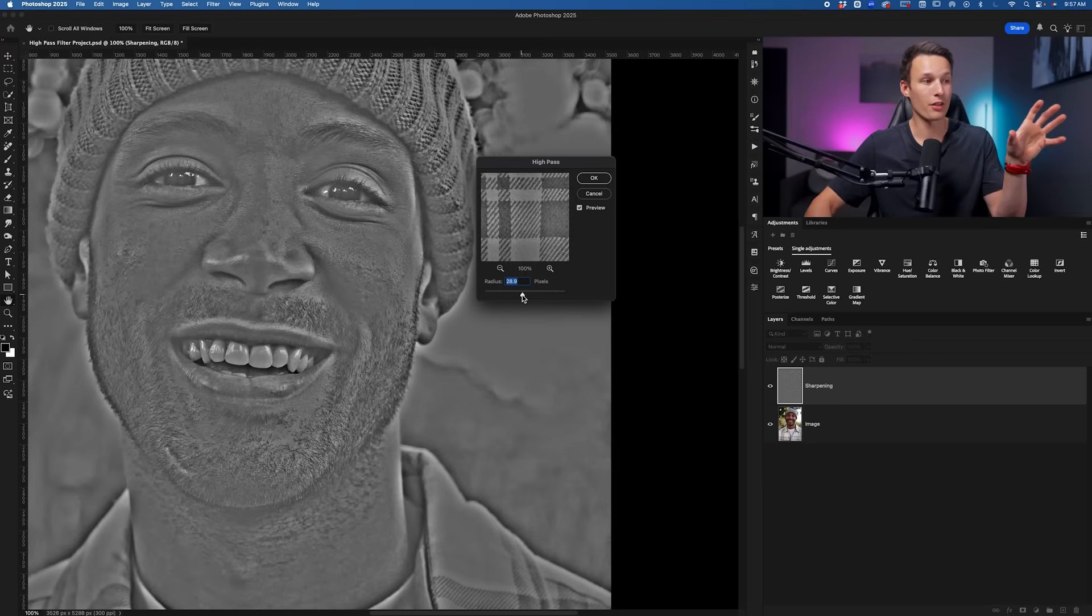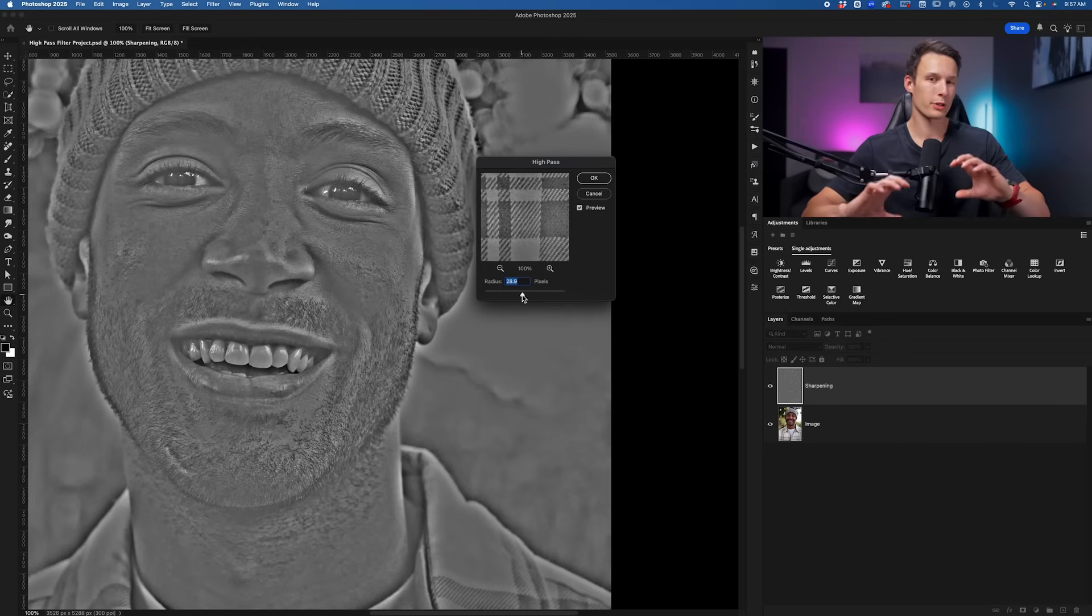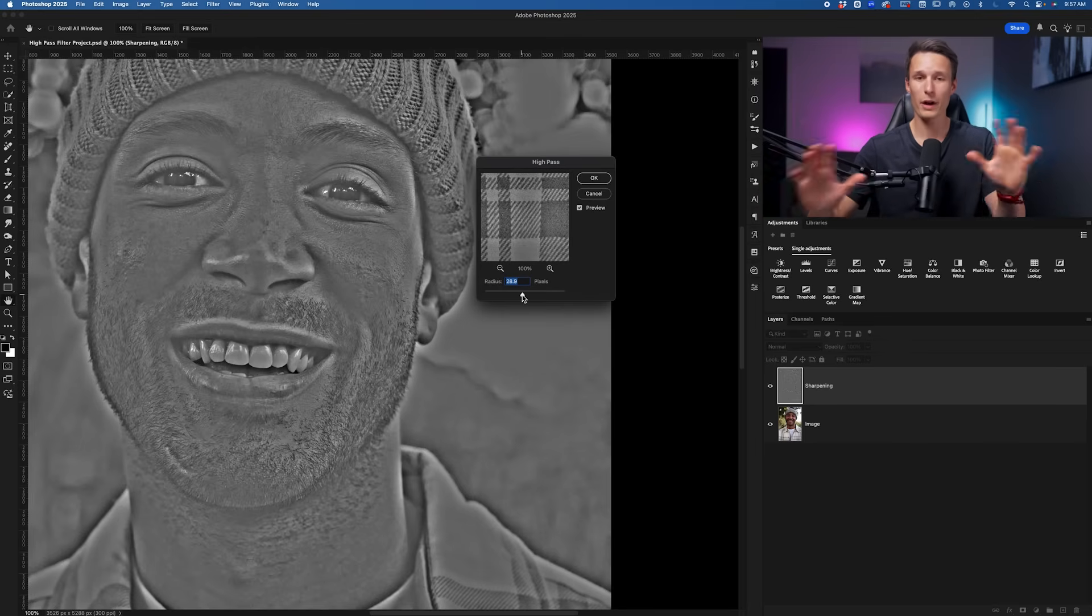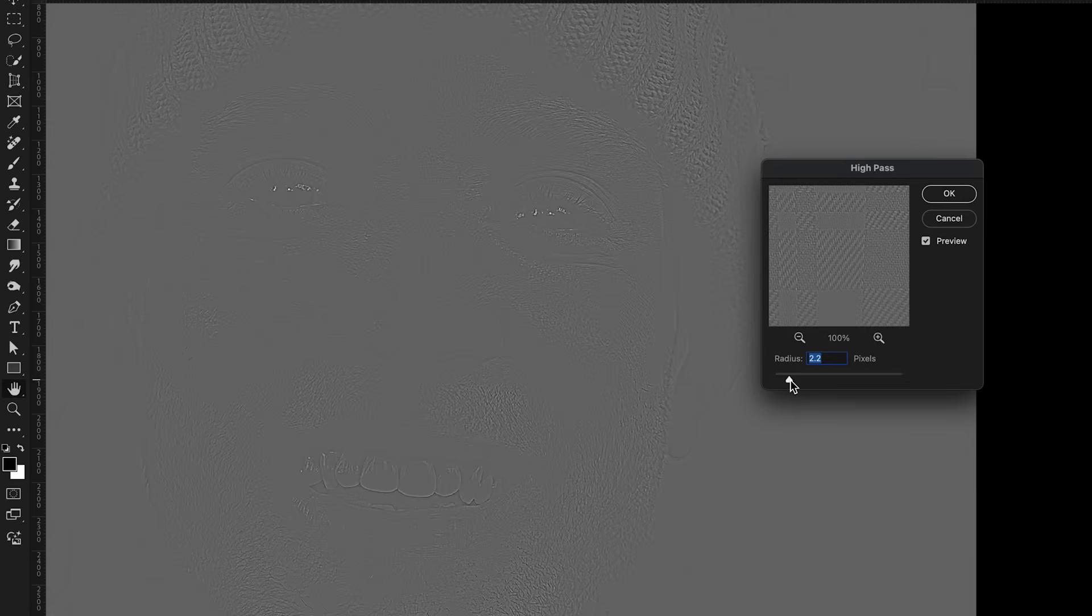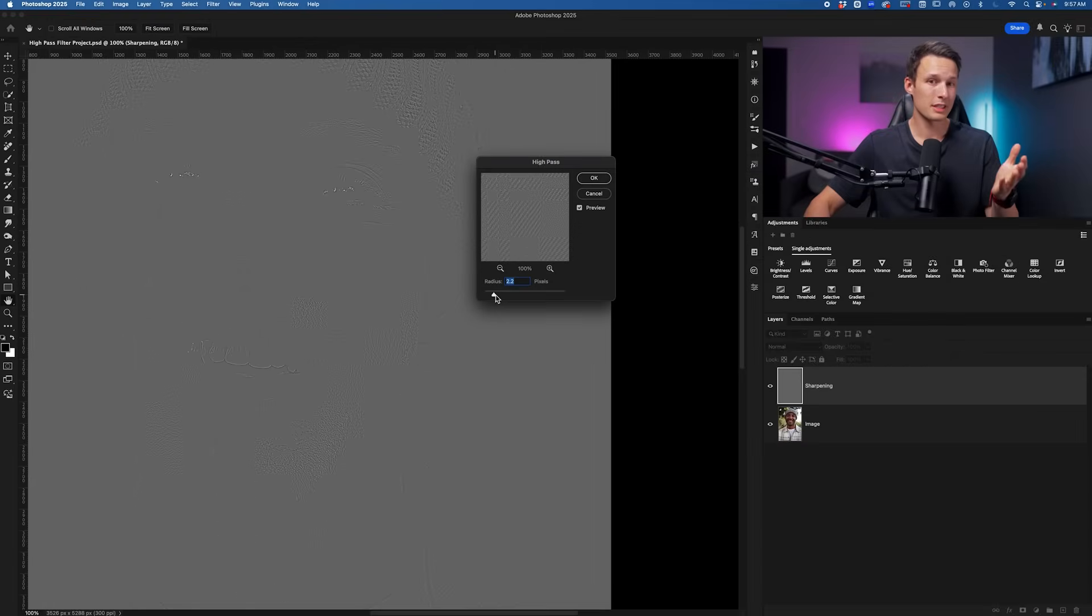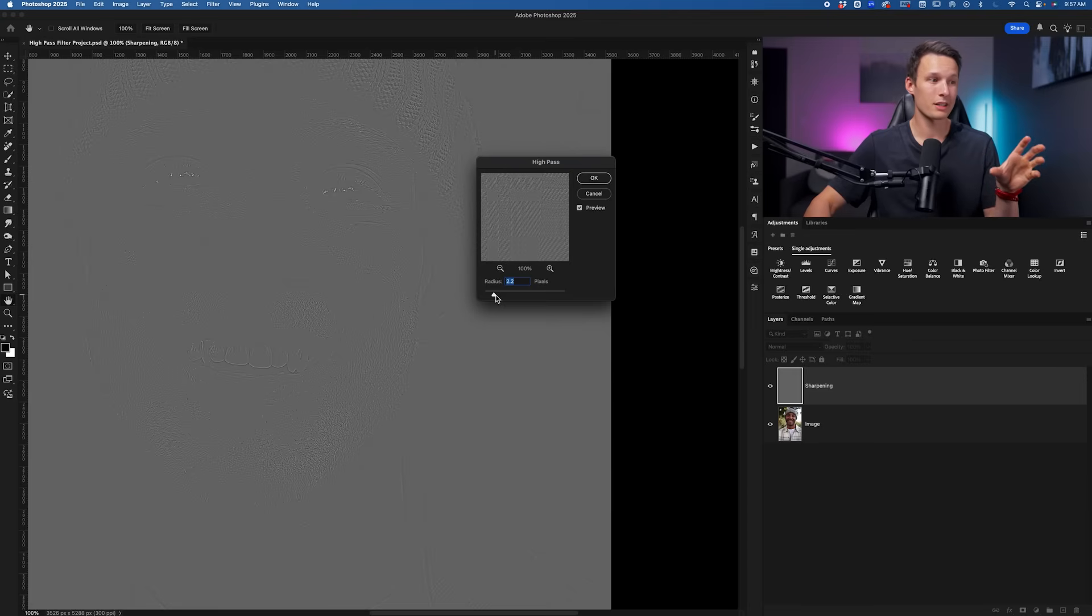But if we were to apply this as our sharpening adjustment, it would look super over-sharpened and way too intense for us. So instead we want to go for a really subtle look where we can just hardly see the details of our image coming through the gray. It's quite surprising how these little bits of details that we can see now translate into amazing sharpening adjustments with some blending modes.